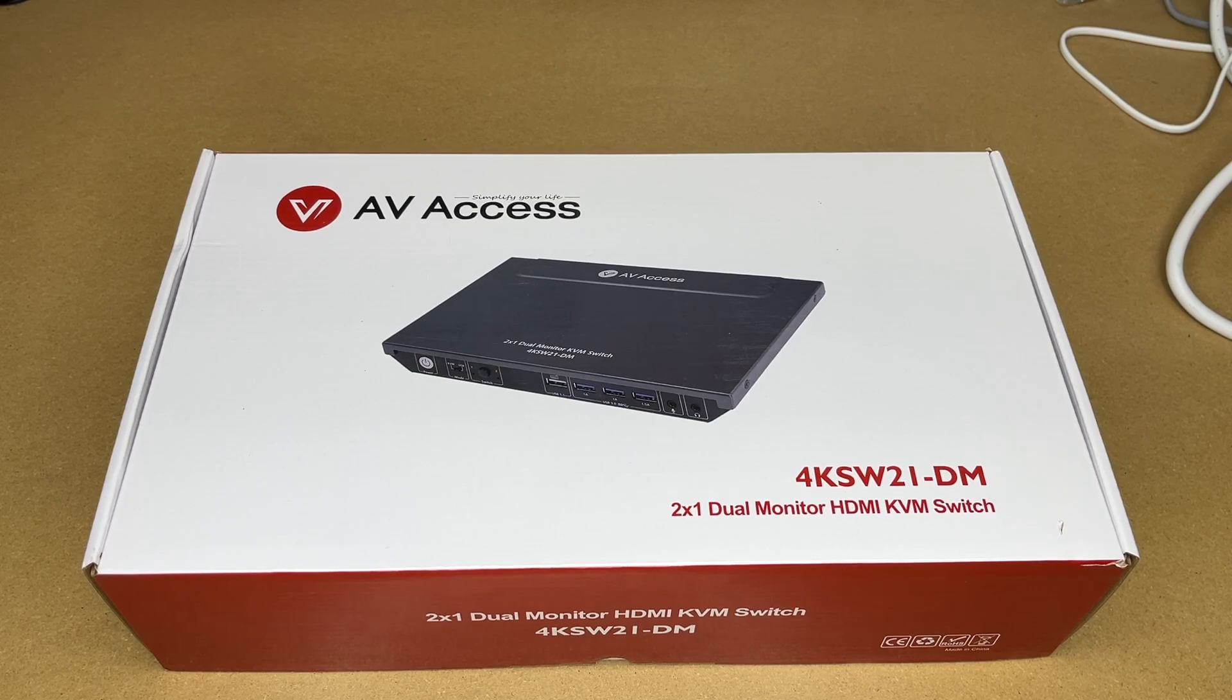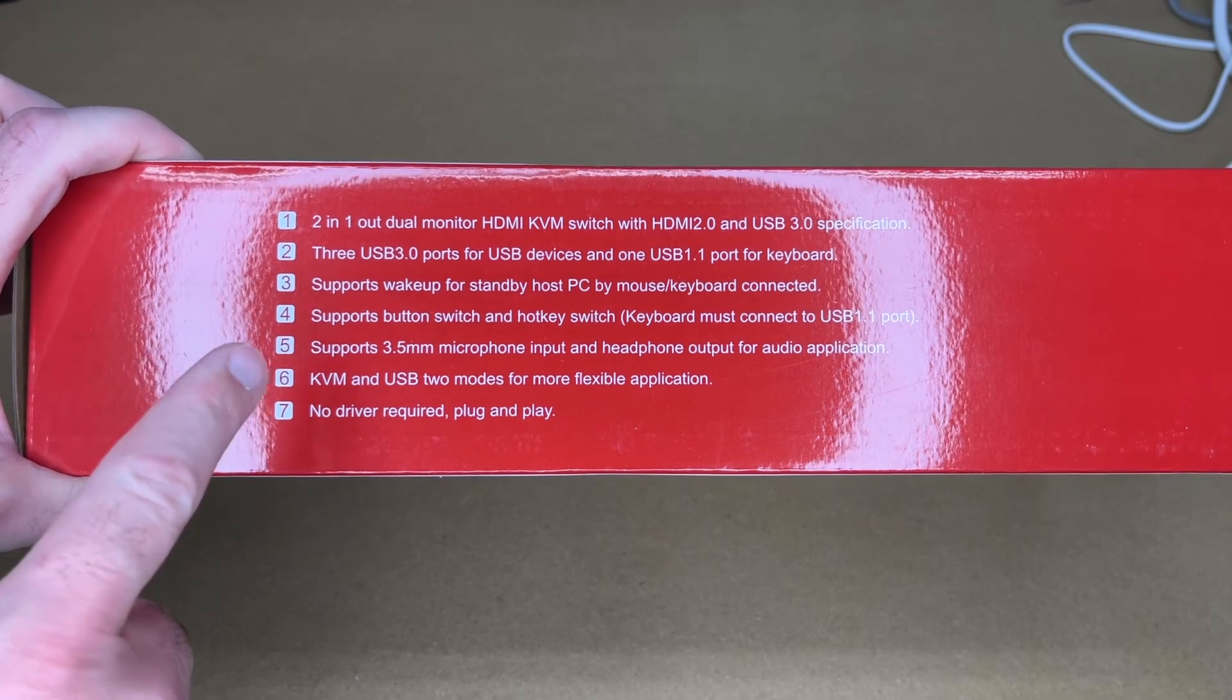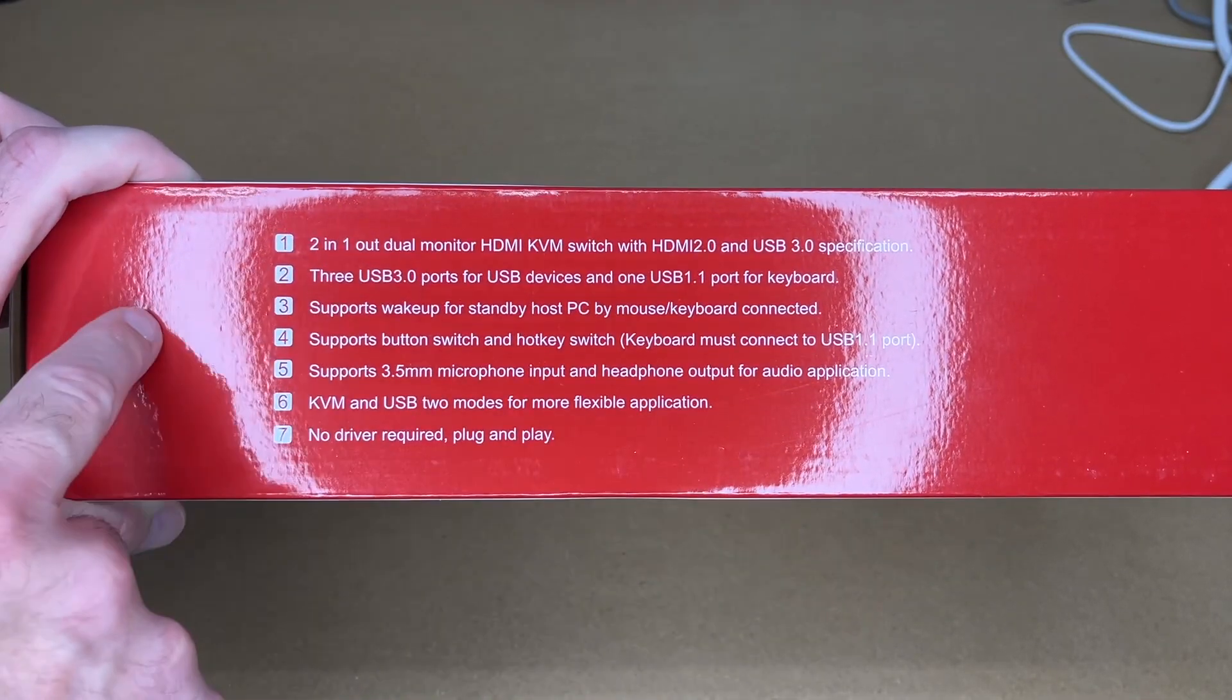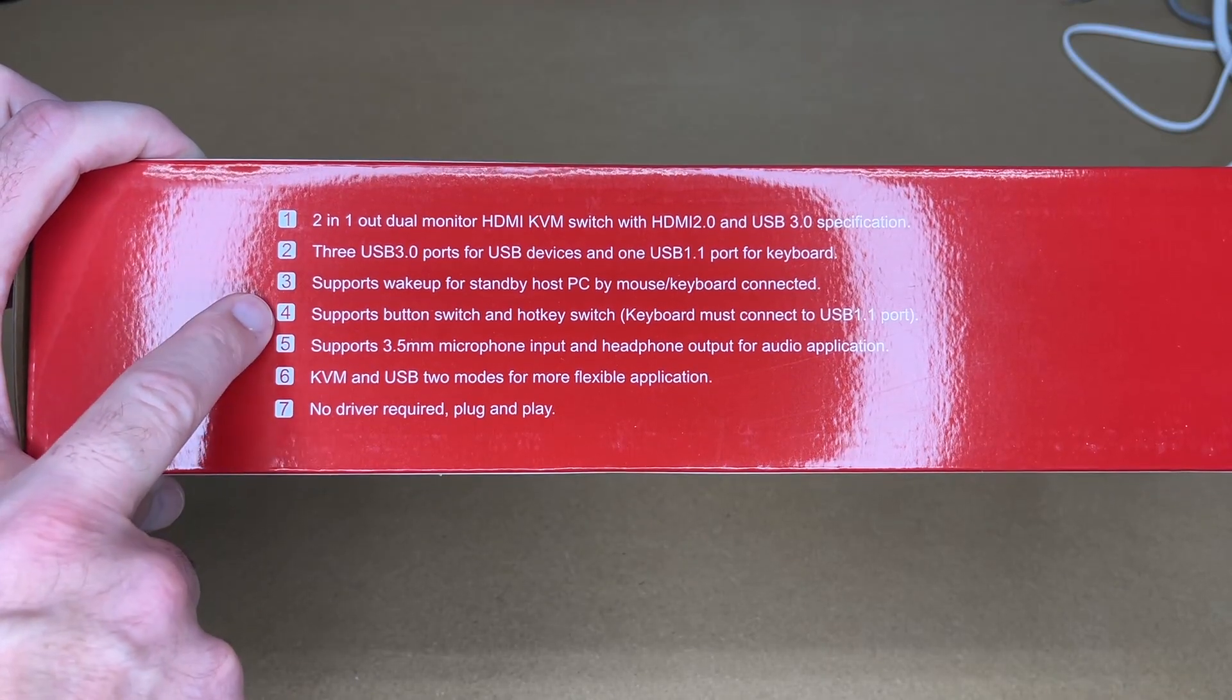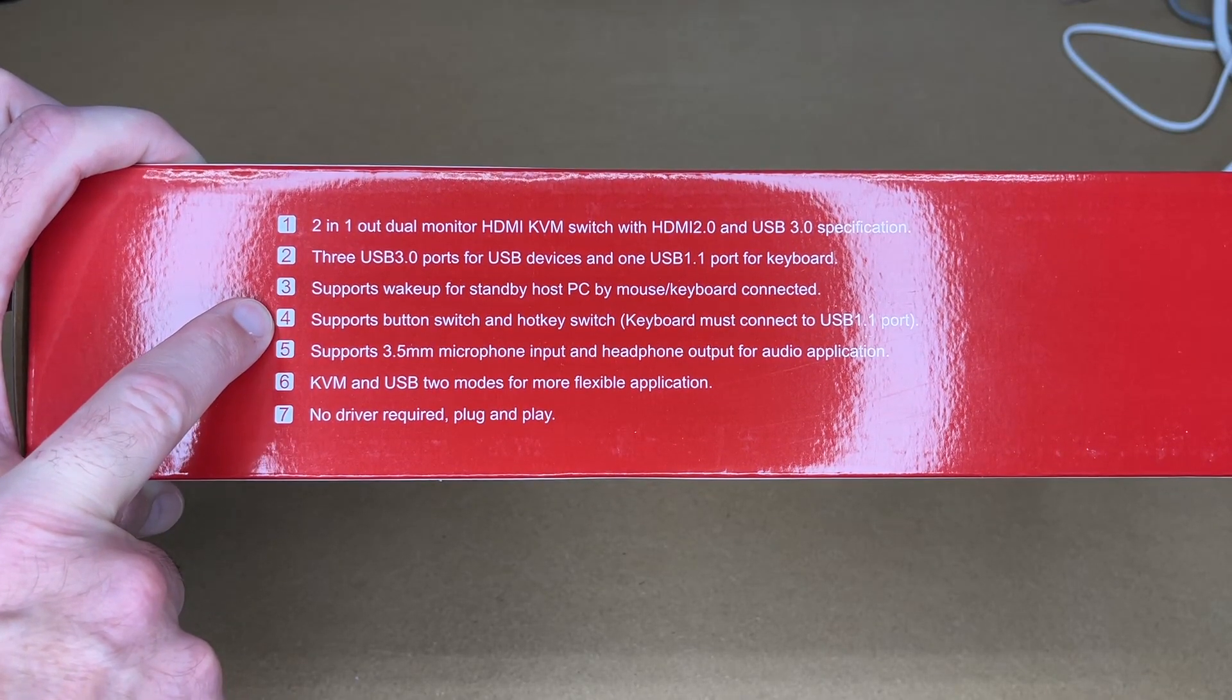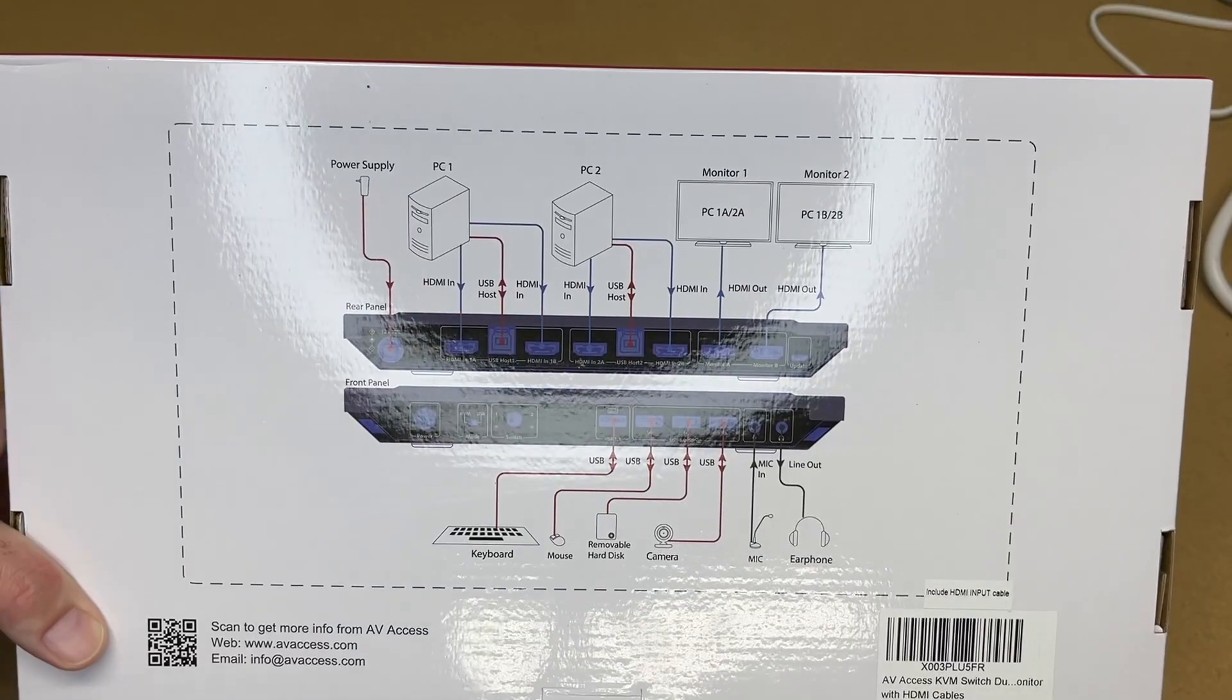Here on the back we have some different features I'll go over a couple of them. This supports HDMI 2.0 and USB 3.0, has three USB 3.0 ports, supports button switching and hotkey switching to switch between computers, and has microphone and headphone ports.